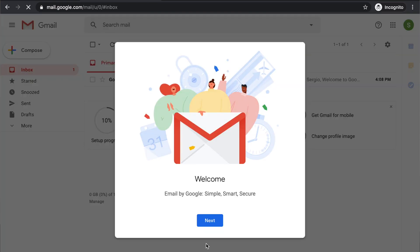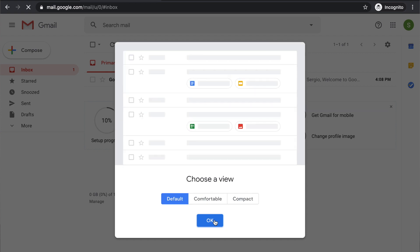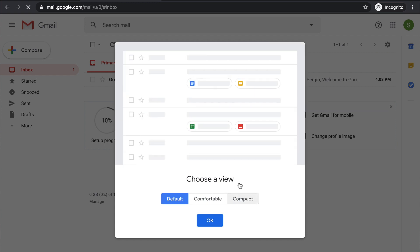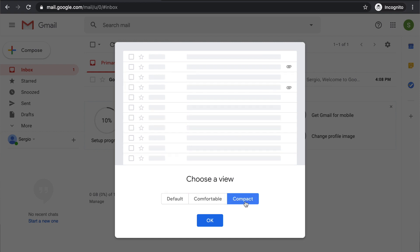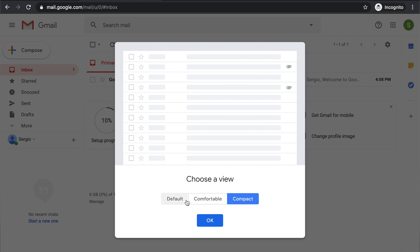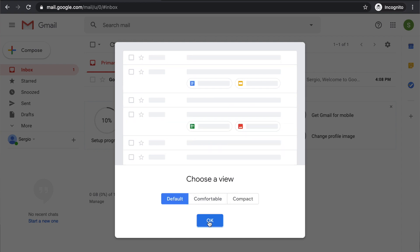And there you have it. You're going to have a welcome screen, just click on next. And you choose the layout that you want for your Gmail. You can choose the default, more comfortable that has less visuals, and compact that has no visuals. I usually go with the default and you click OK.